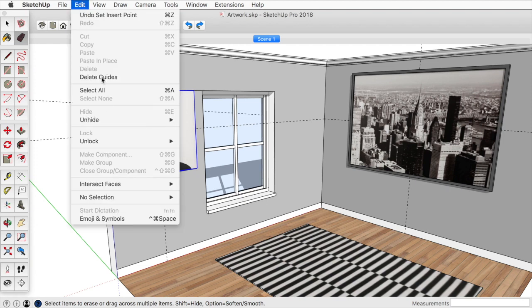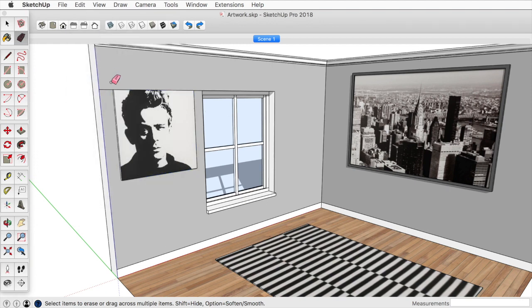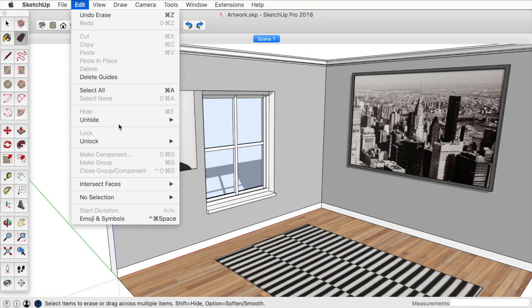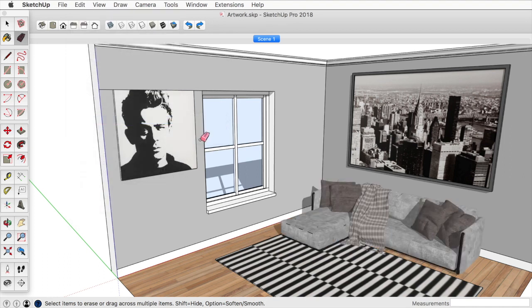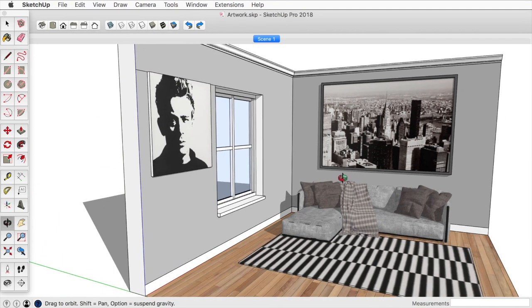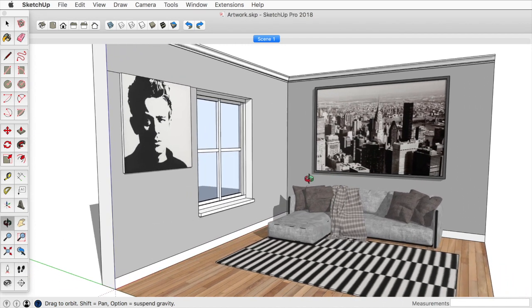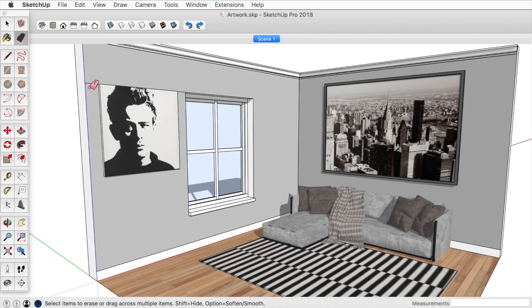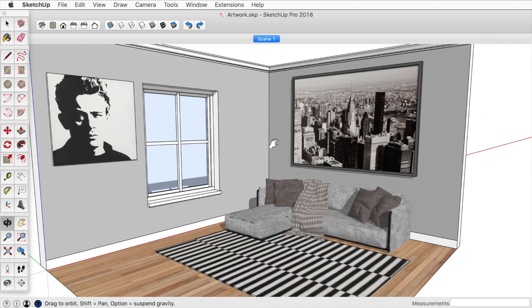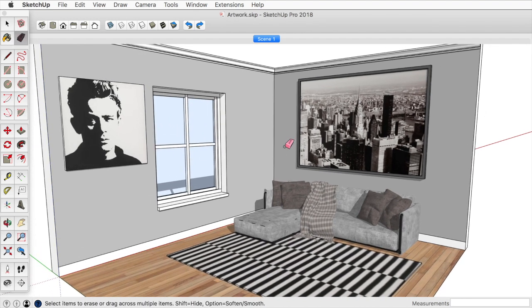We can then go to edit, delete the guides. And then we can go to edit and unhide all of our geometry. That way we bring our couch back in. We can also take the eraser, erase that little extra edge there.